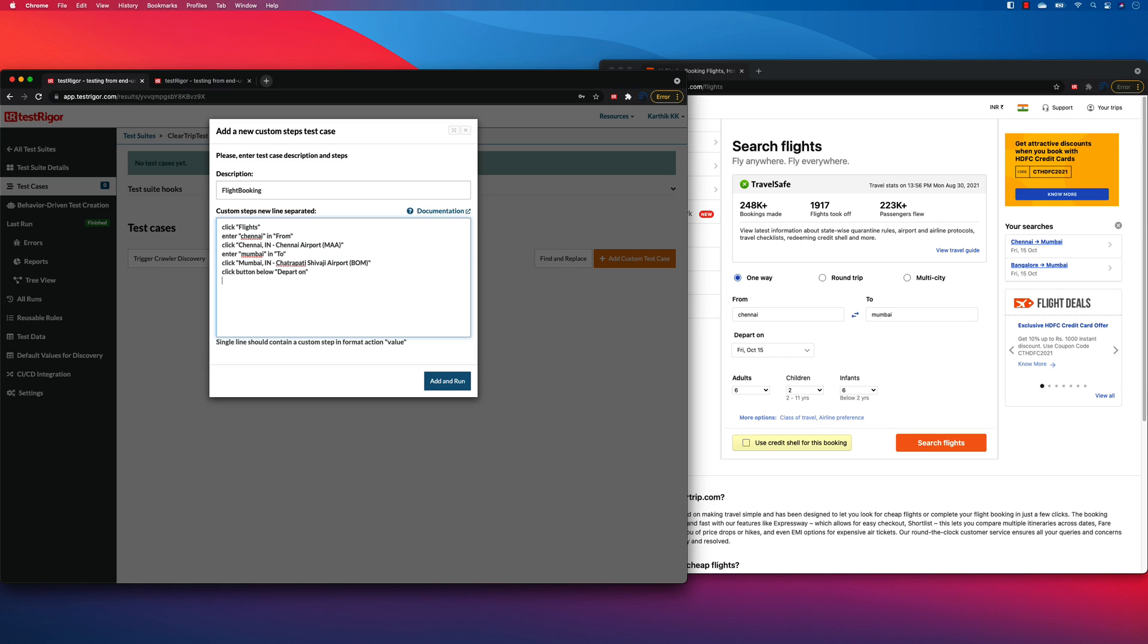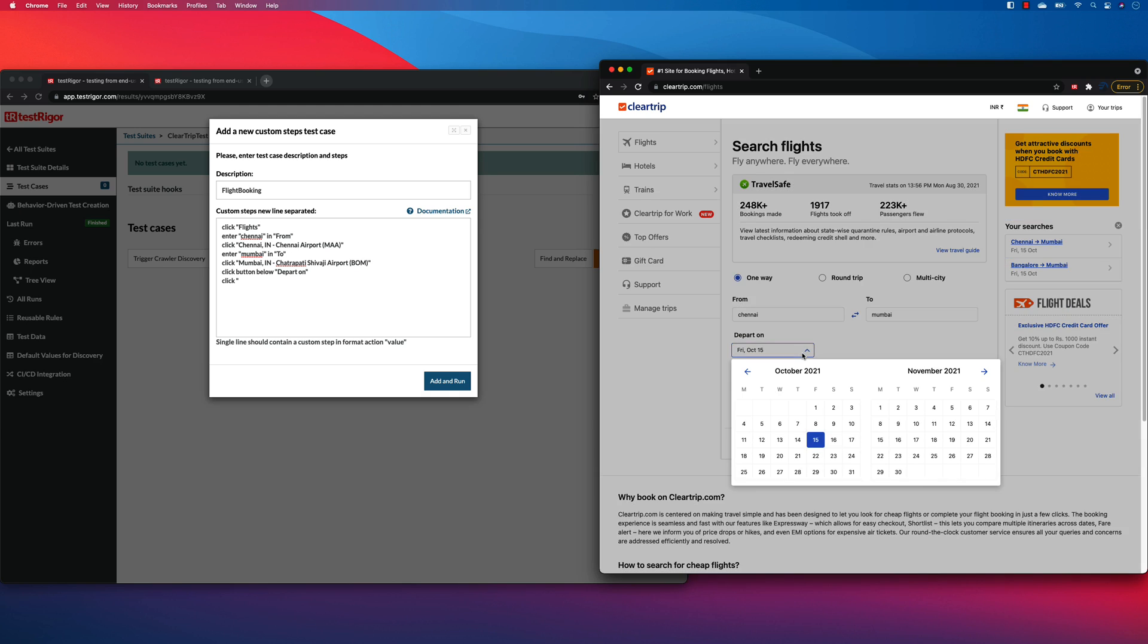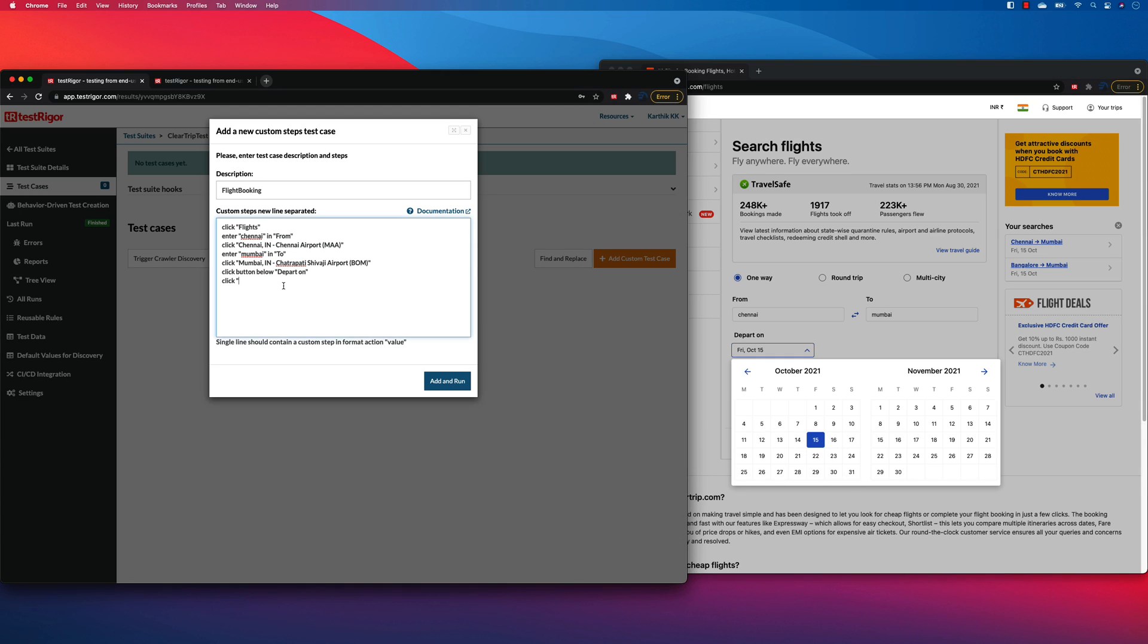So once you click that, let's say I want to select probably, what is that? October 31st, something like that. So how do I say this? October 31st. Should I put like October 2021 31st like that?